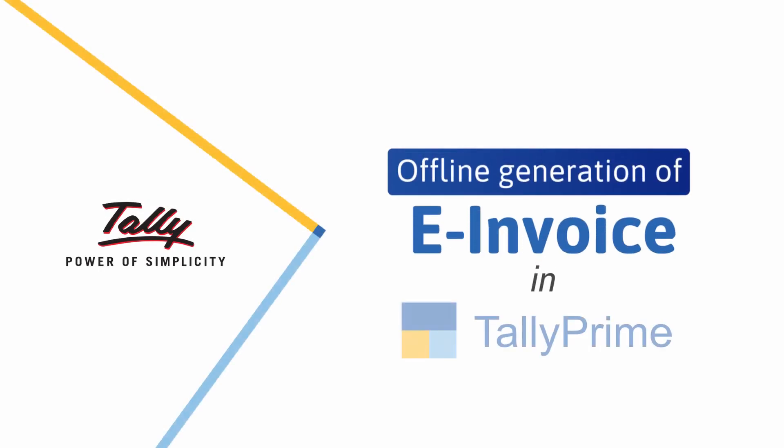Welcome to Tally Health videos. In this video, we will look at the process to create offline file of the details required for generating an e-invoice.